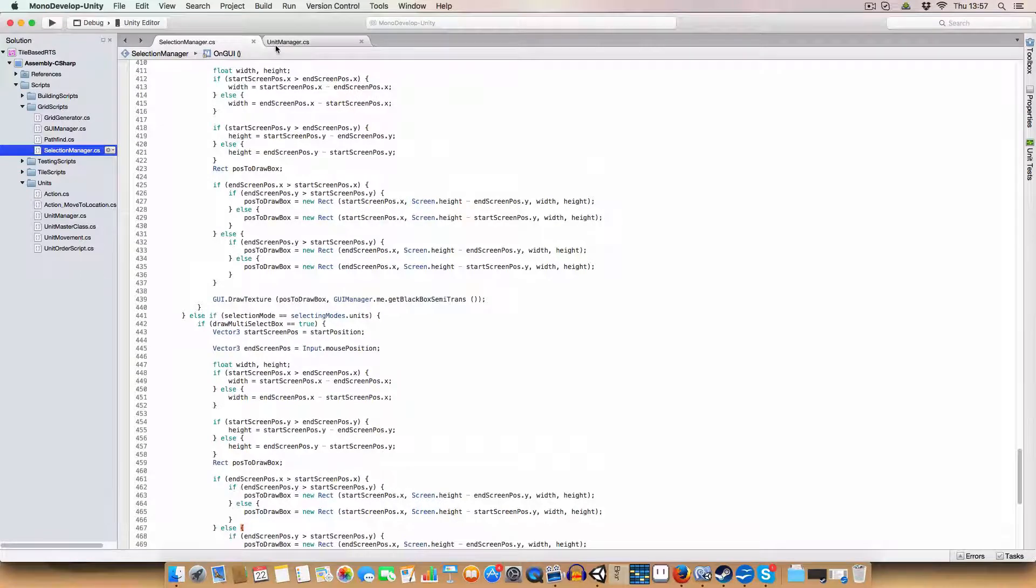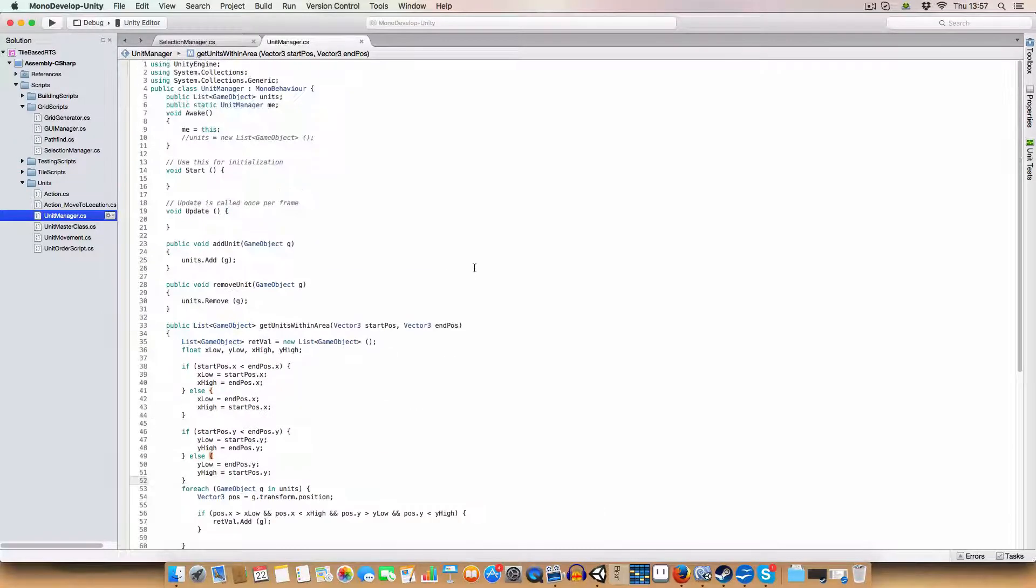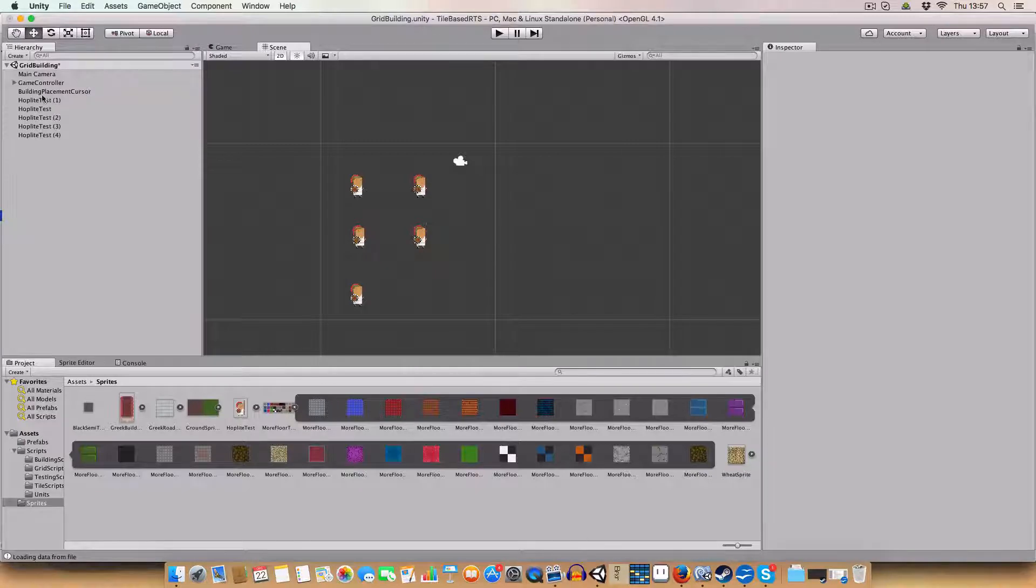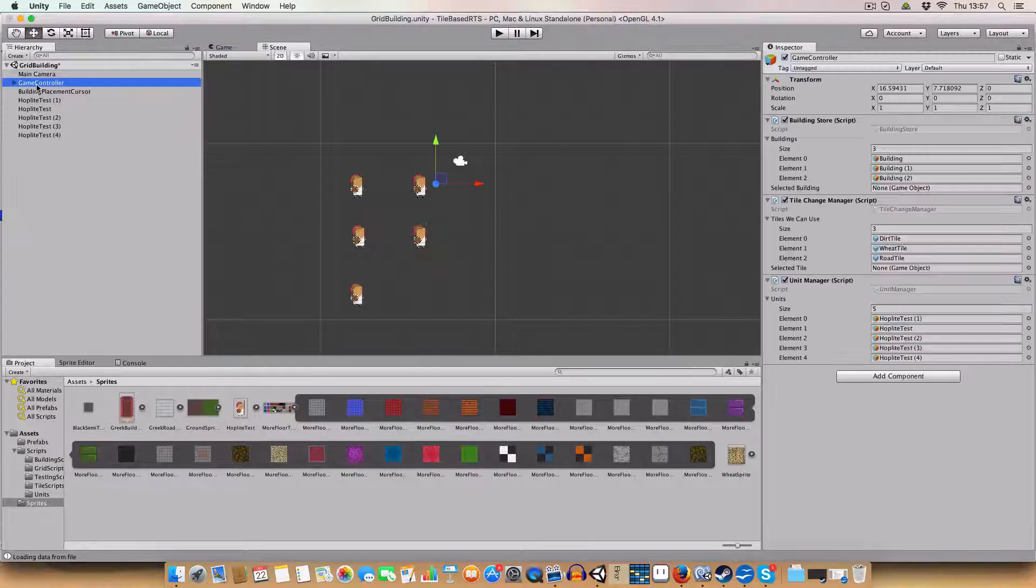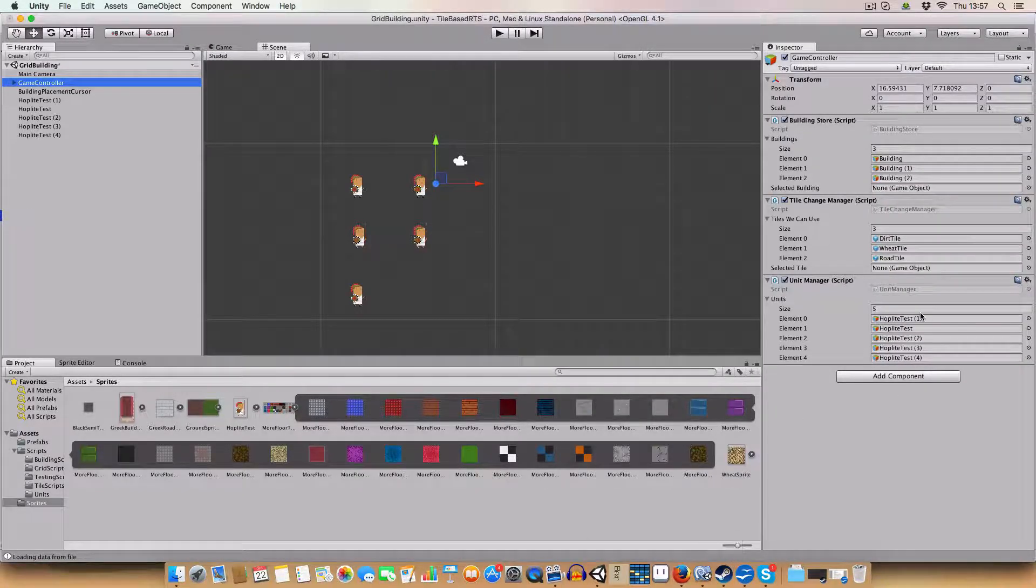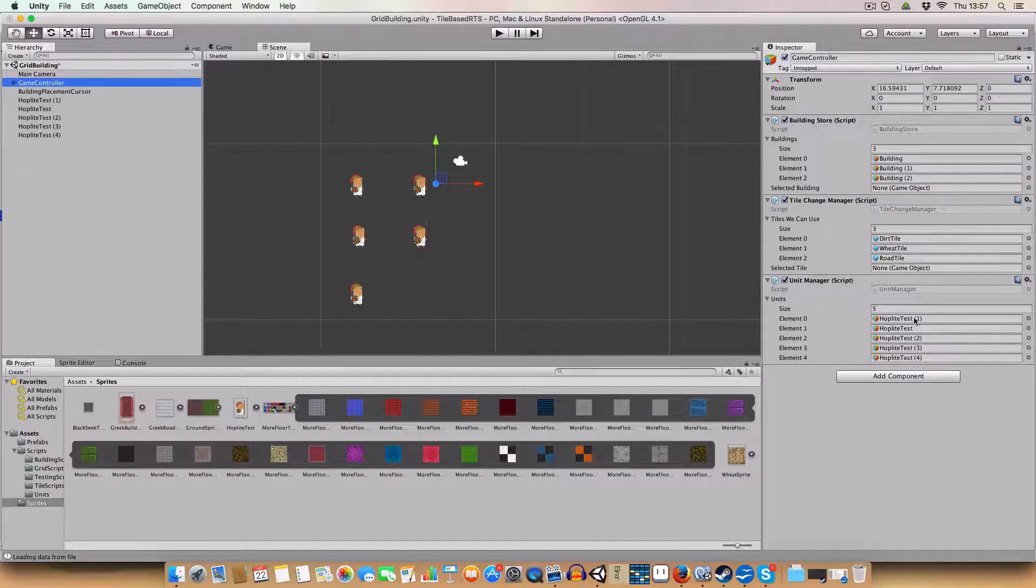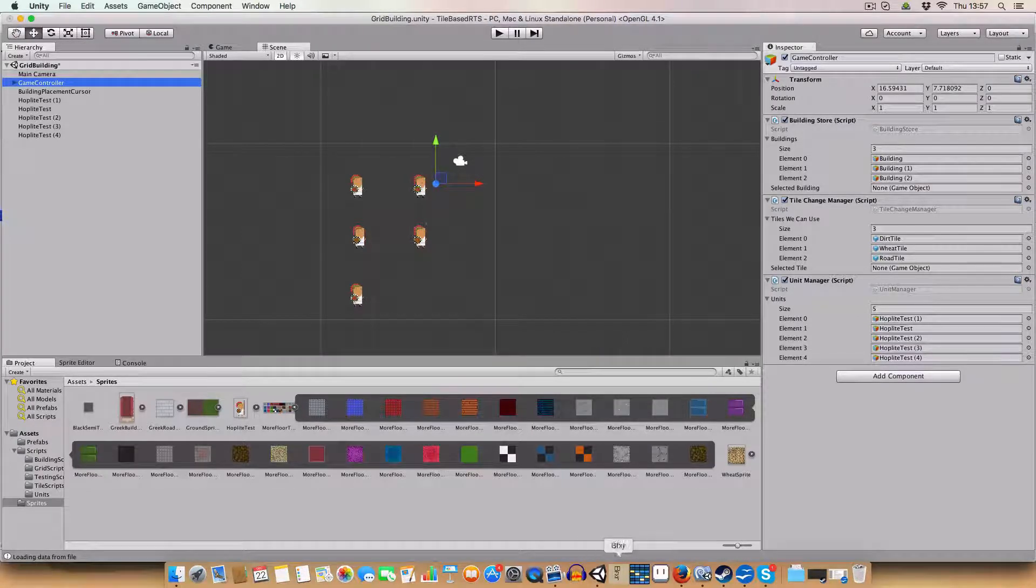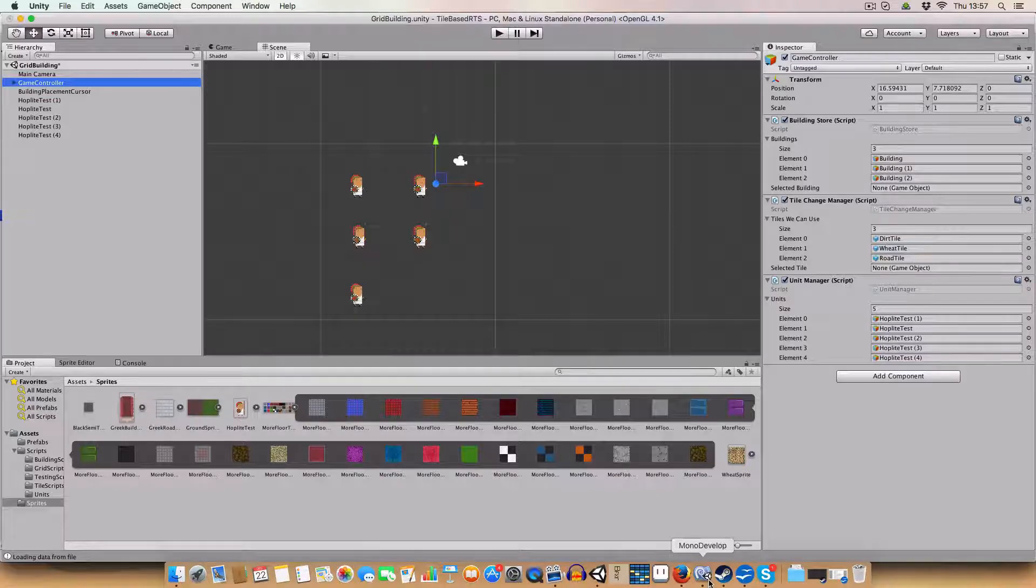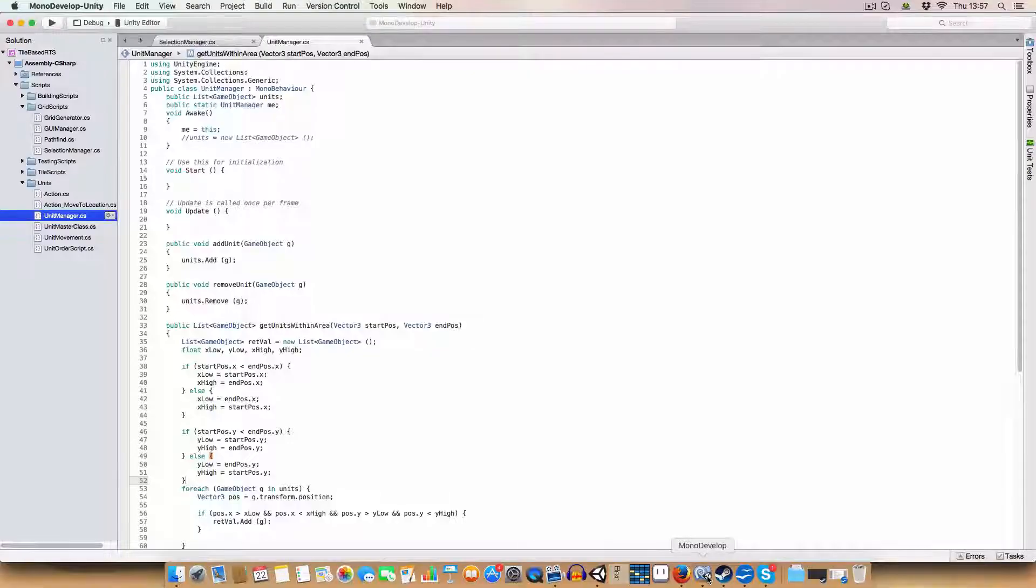And finally, for the new stuff, we've added a unit manager which has been added to the game controller. And for now I've just added in the five hoplites manually, but in the coming episodes we're going to have units spawning which will add it automatically.